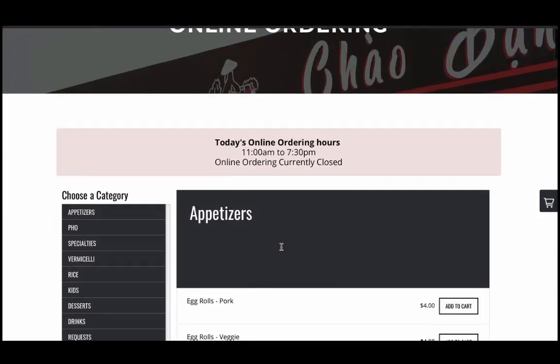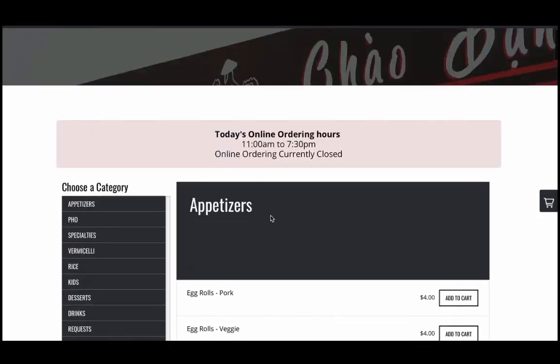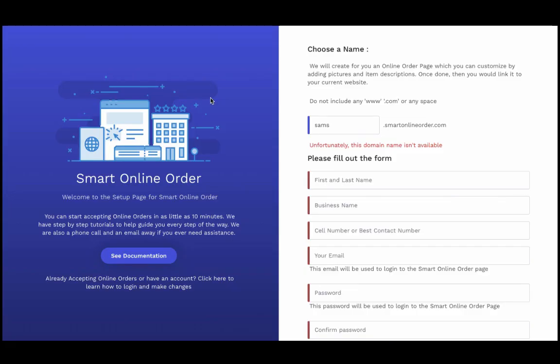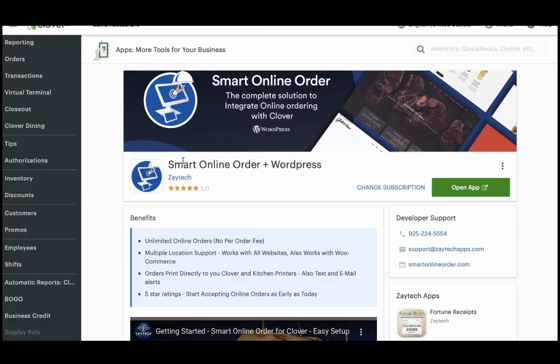When I click on the Order Online button, it loads the new order online page — there we go. When the customer orders, it's sent directly to the Clover, it prints out, it's paid for, no extra buttons to press. The app you need is called Smart Online Order — that's what connects your Squarespace site to online ordering. It's easy to set up: follow the instructions, watch the provided videos, and you'll be ready to go. Thank you so much for your time, have a great day.